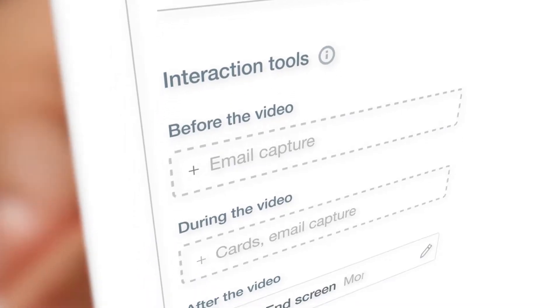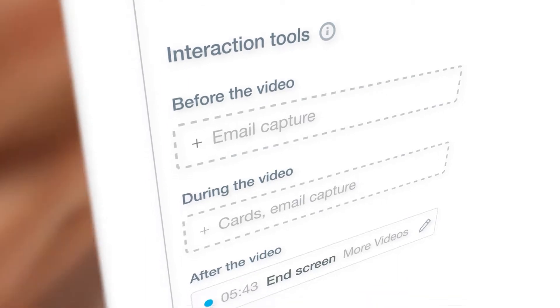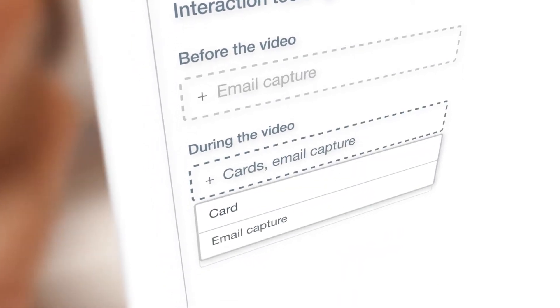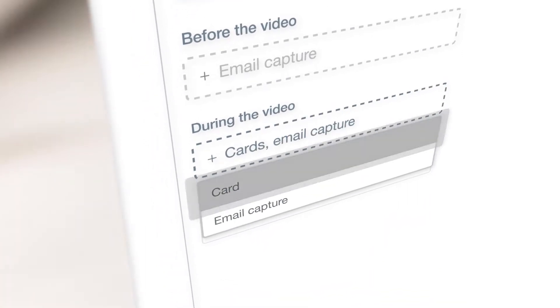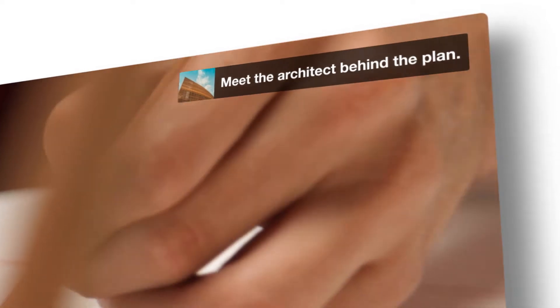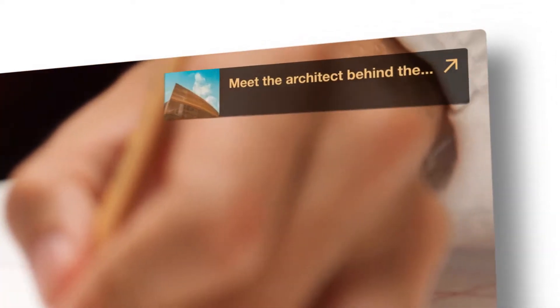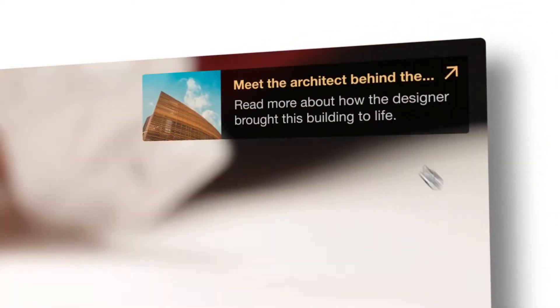Interaction tools allow you to reach out and engage with your audience. With cards, you can add helpful notes and links to relevant pages without taking away from the viewing experience.